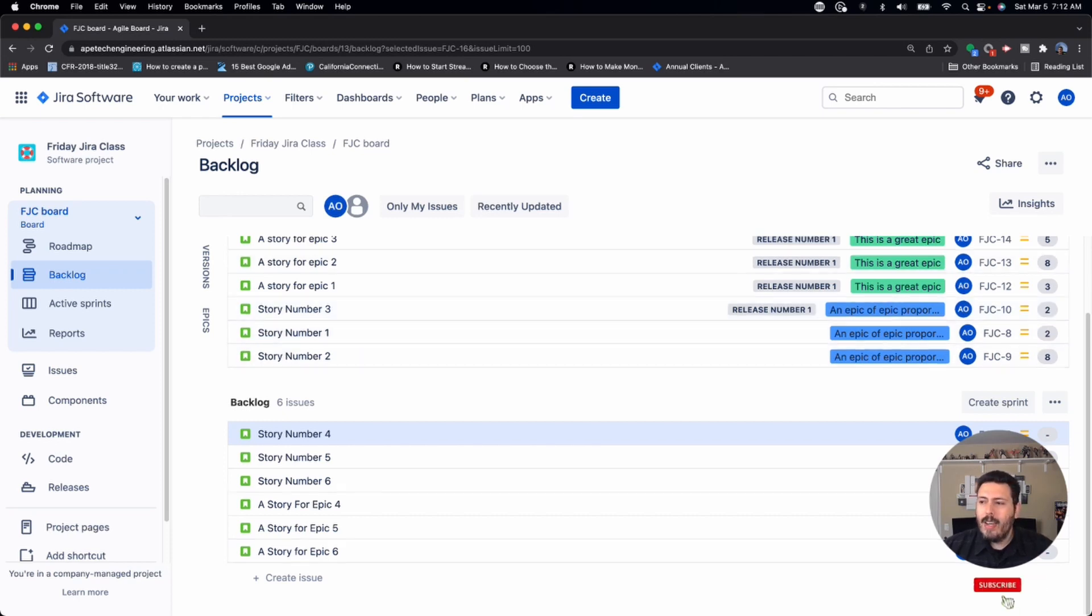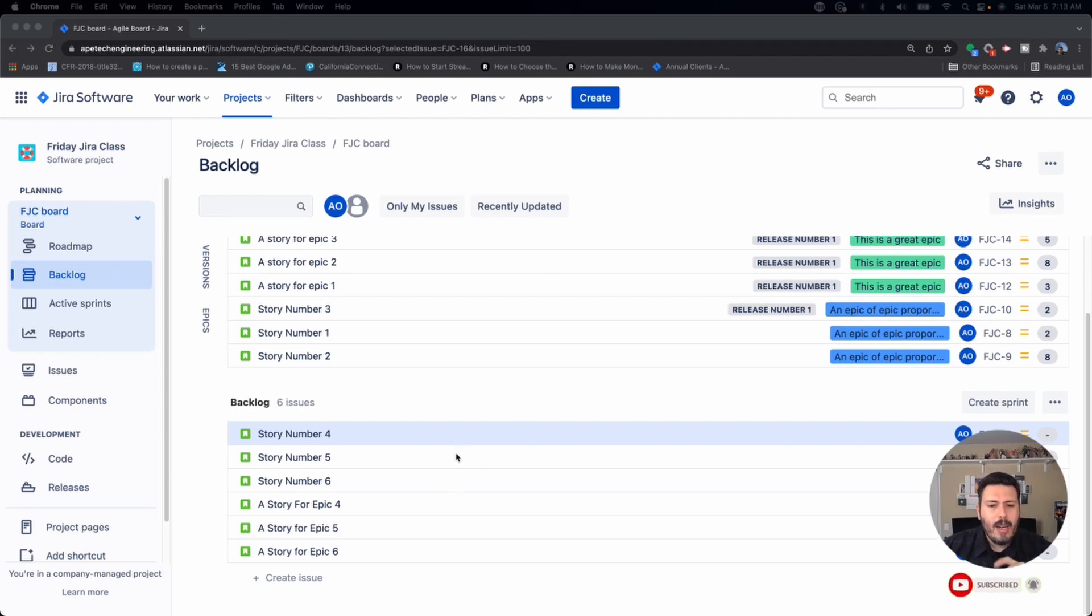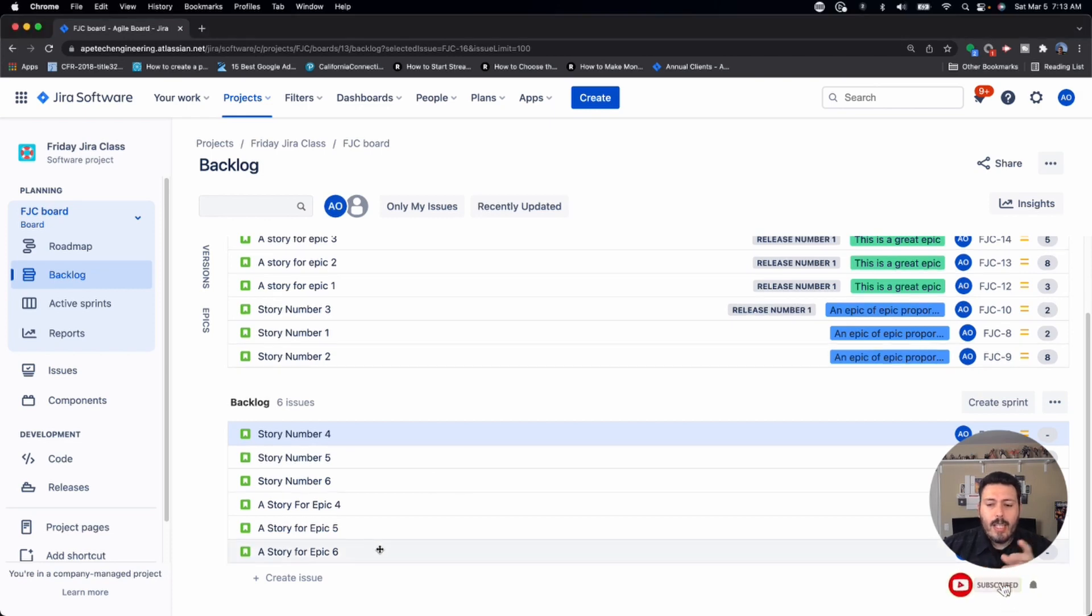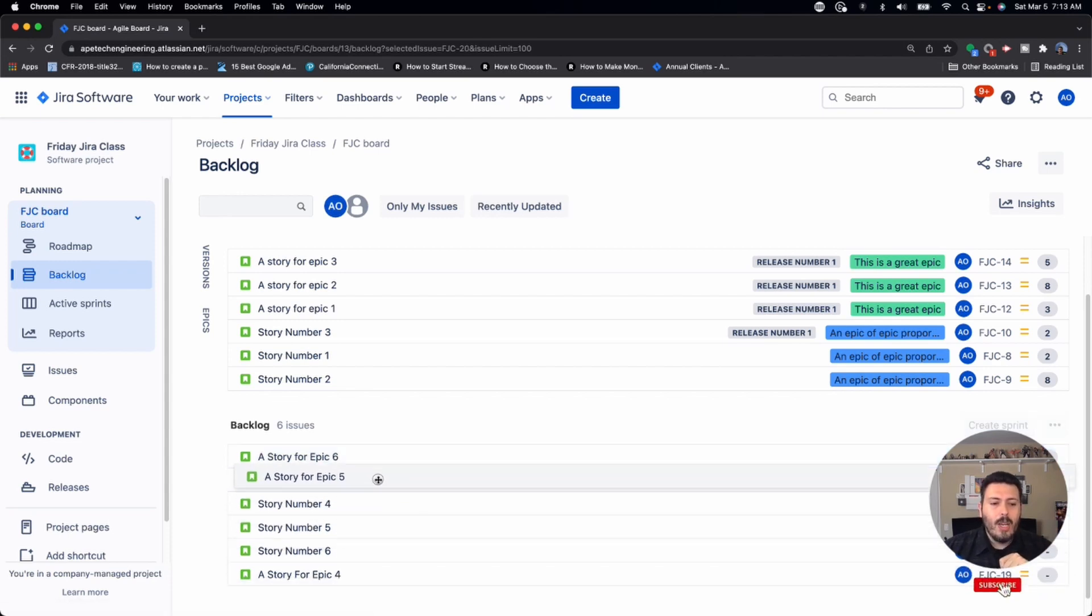And then mistake number three that you're doing here in the backlog is not ranking your backlog. Not every issue is created equal. And Jira gives you the power to actually rank your backlog. And what that means is you can take items that are at the bottom of the backlog, you can move them up.